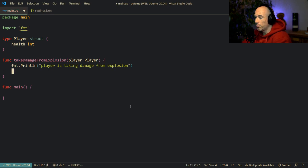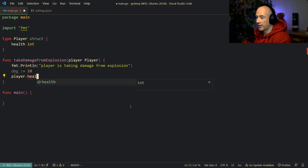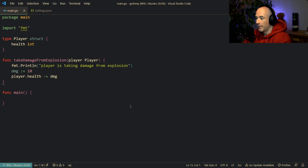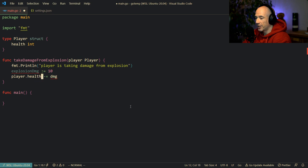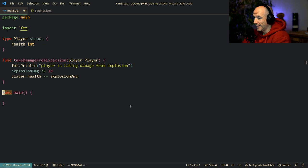So, player is taking damage from explosion. What we're going to say is that the damage we're going to give this guy is 10 explosion damage — 10 hit points. And then we're going to say player health minus equals the damage we give it. Let's call this explosionDmg to make it more clear. That's the function: take damage from explosion.